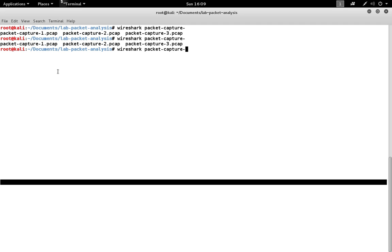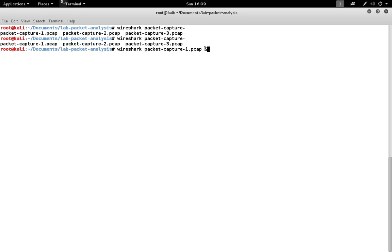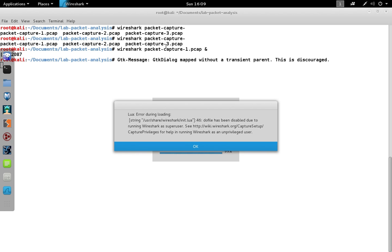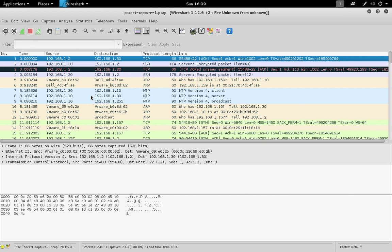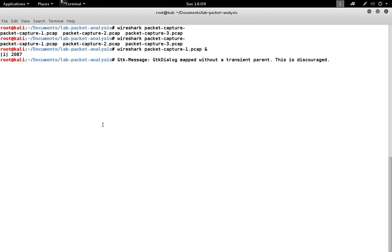To start, we're going to open up the first packet capture. It can sometimes help to use the ampersand after you type the command so that you don't lock up the terminal while the graphical interface is running. If you put the ampersand afterwards, it'll background the process and you can continue to use your terminal.